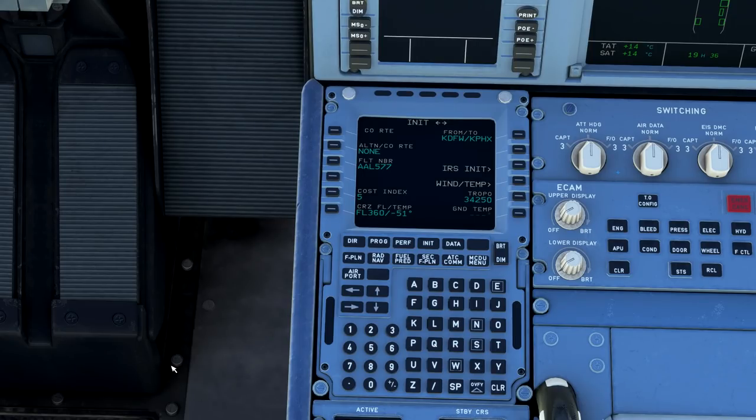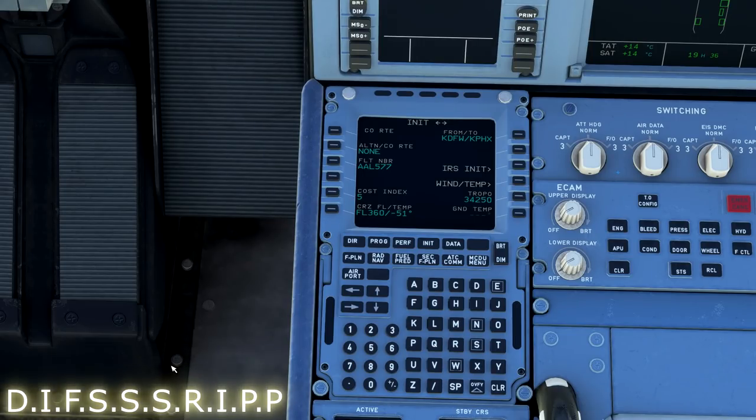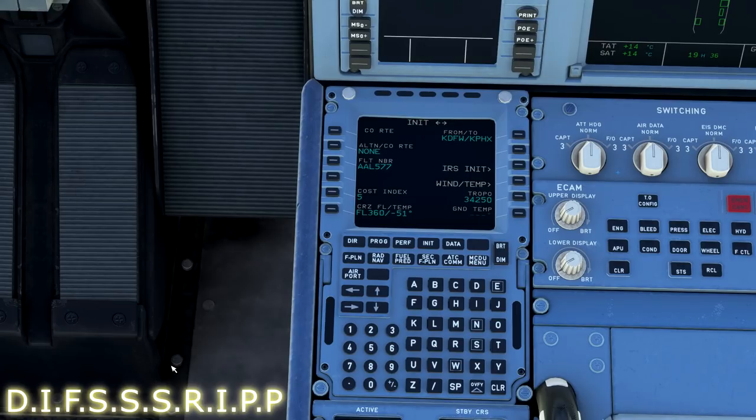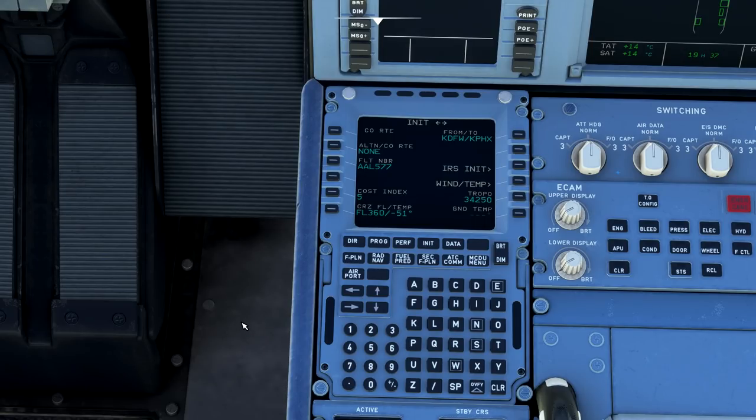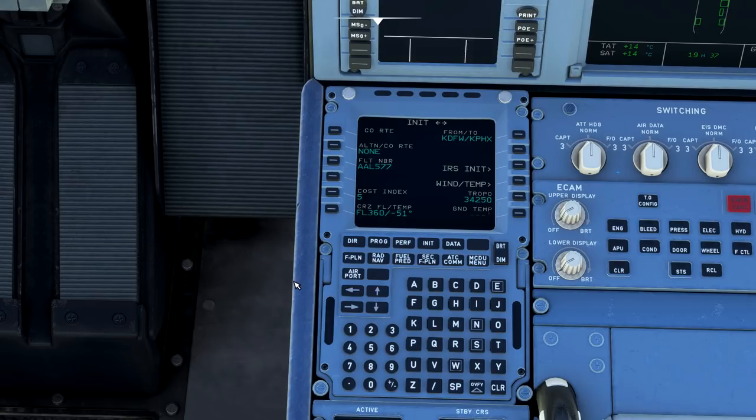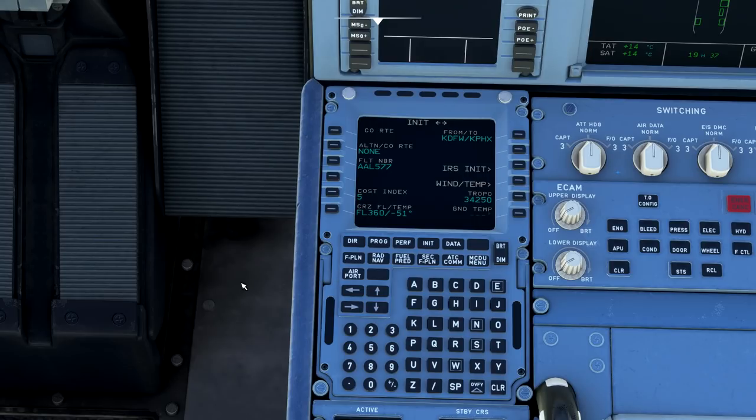So the acronym we like to use in real world is called DIFSSSRIPP, D-I-F-S-S-S-R-I-P-P. Now, not all of these functions are going to be available right now for your fly-by-wire 320 airplane. In the future, they may, and I may have to update this video. But as of right now, the aircraft does have some significant stuff modeled. Let's go ahead and work through it.